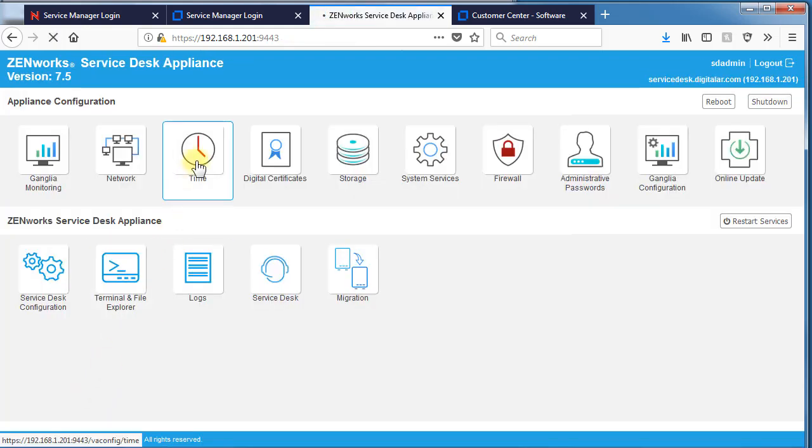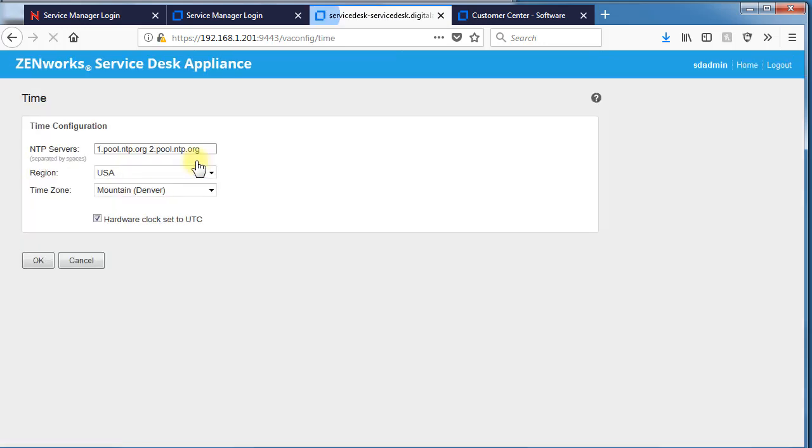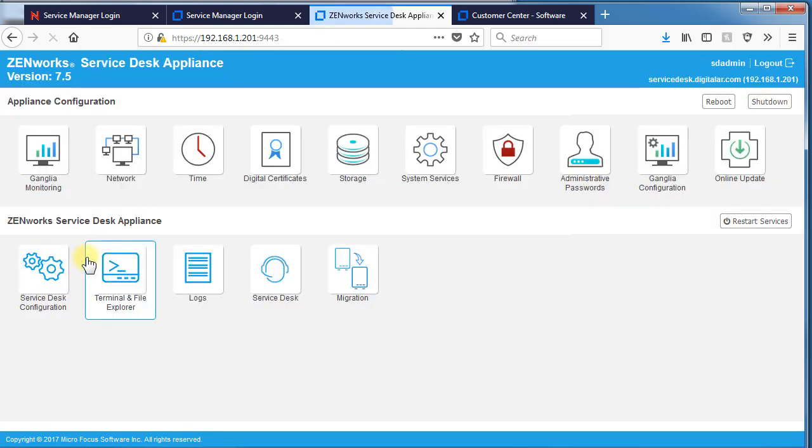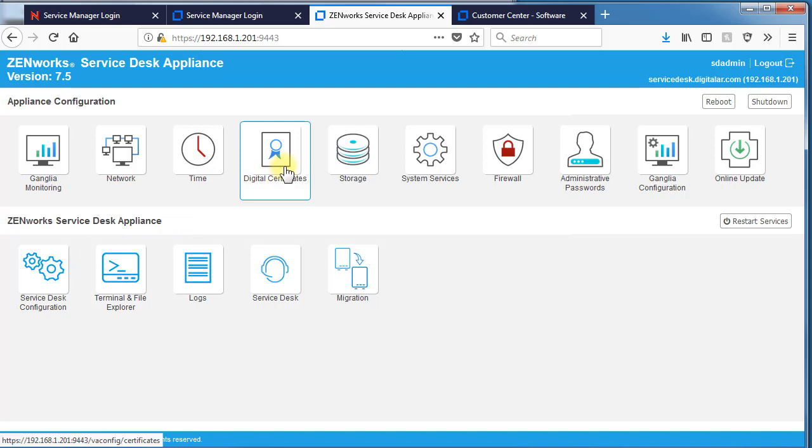If you wish to change your NTP settings, you can change them through the time tile. Again, remember the NTP and the Ethernet and DNS are not migrated from one earlier version to the version 7.5.